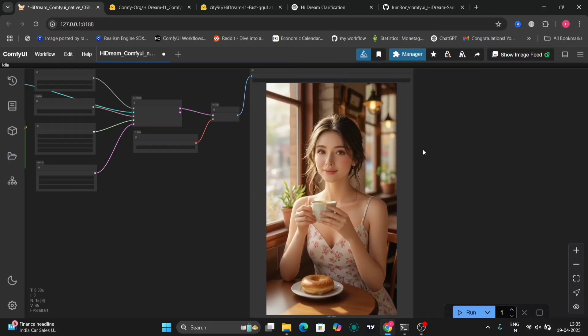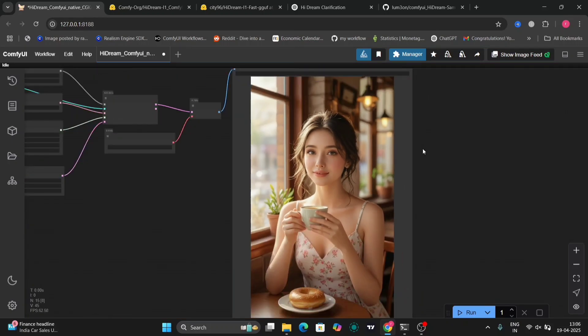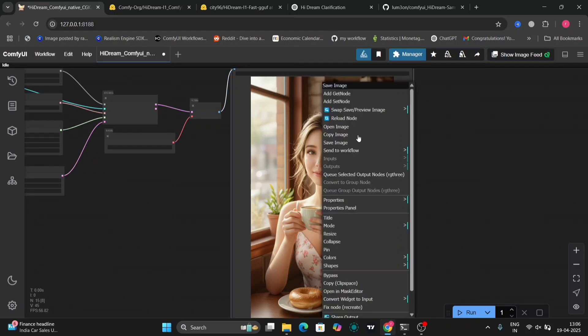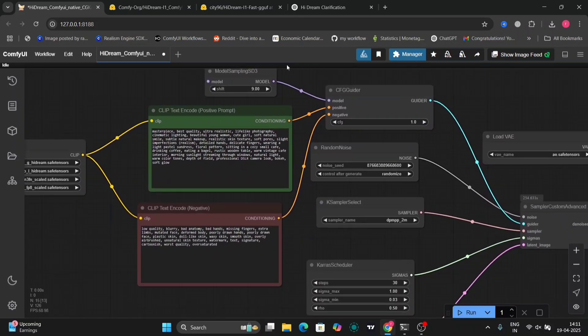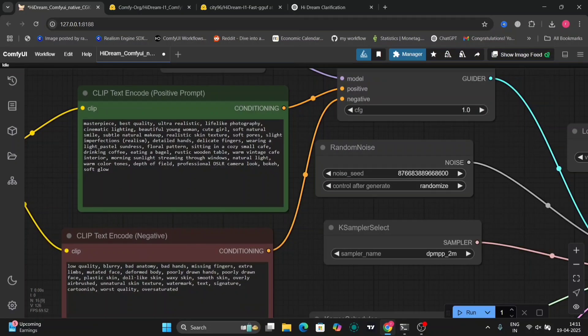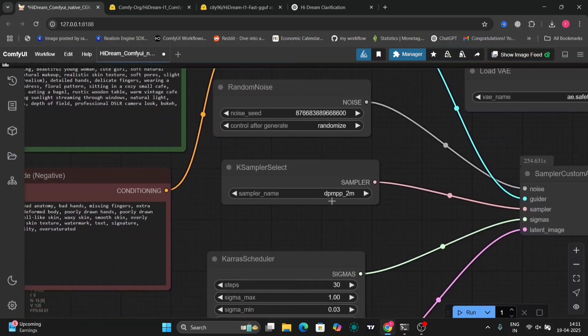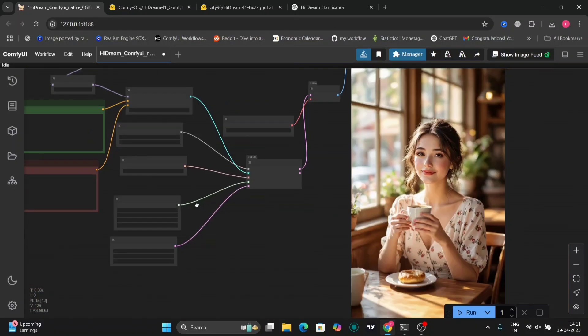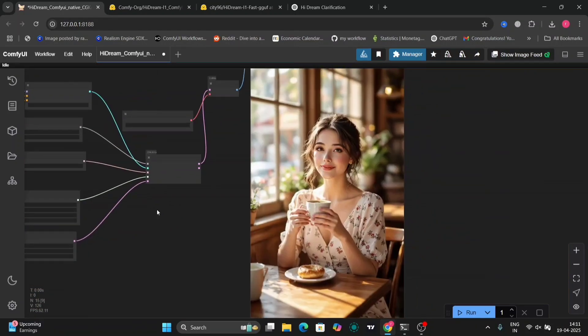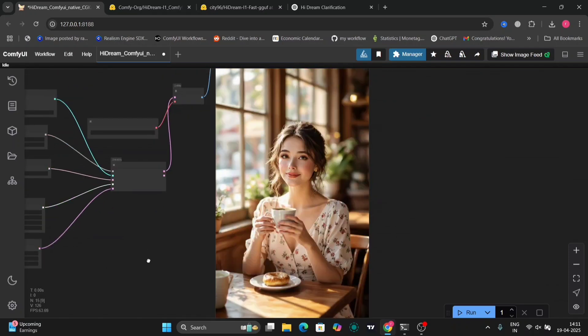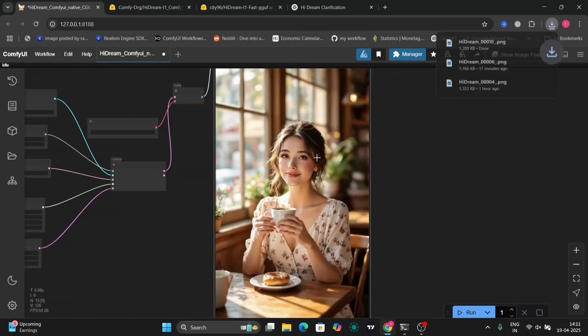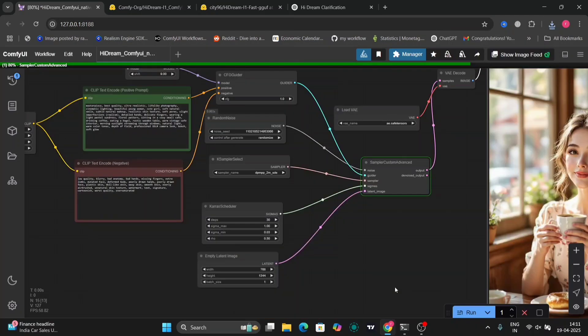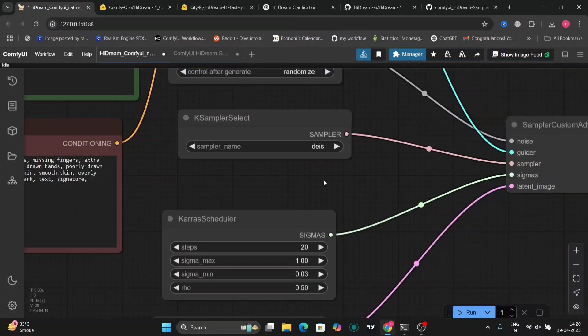As you can see, this is pretty good. I'll just save this image. In this example, I've used the DPMP sampler. And this is the result that I got. I'll just save this image as well.